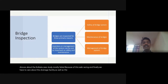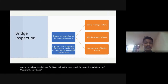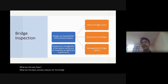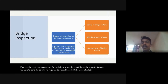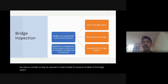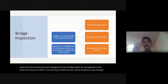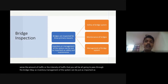Bridge inspection — what are the basic primary reasons for bridge inspections? These are the important points to consider. We require bridge inspection because of the safety of the bridge system, the maintenance and management of the bridge system — management in the sense the amount or intensity of traffic that you will be allowing to pass through the bridge.